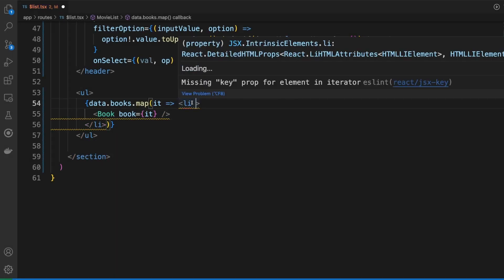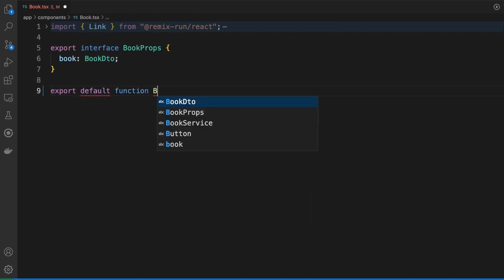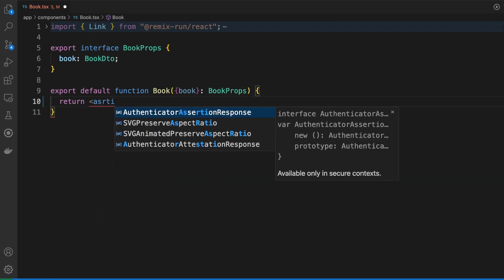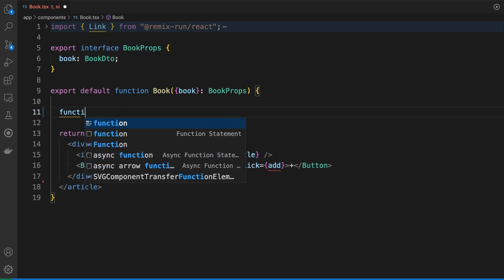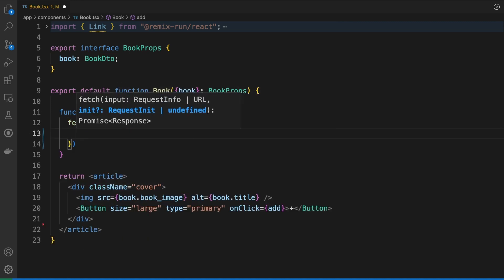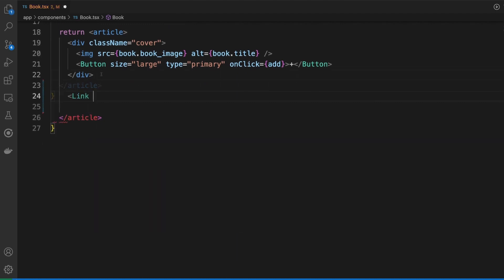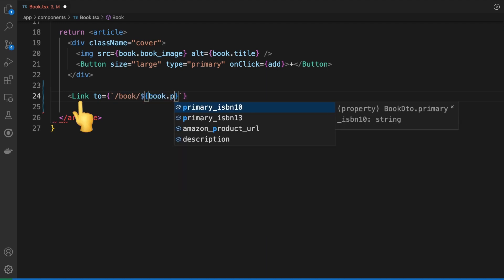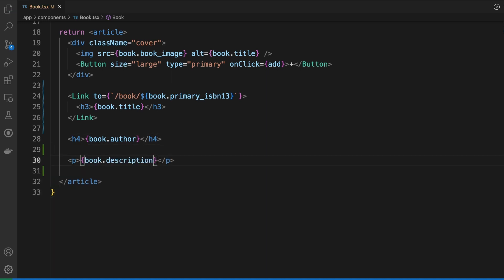Back to the code, let's iterate over the books list and render the details in a book component. This is a plain React component that receives some information as a property and then renders it using JSX. I'm rendering a book image, its title, author, and some details. Two things of note: first, when the add button is clicked, a POST request will be sent to the server. Second, users can navigate to a book details page by clicking the Link component — clicking this link will not cause a full page reload. Remix will fetch the new page contents and replace it in the browser.